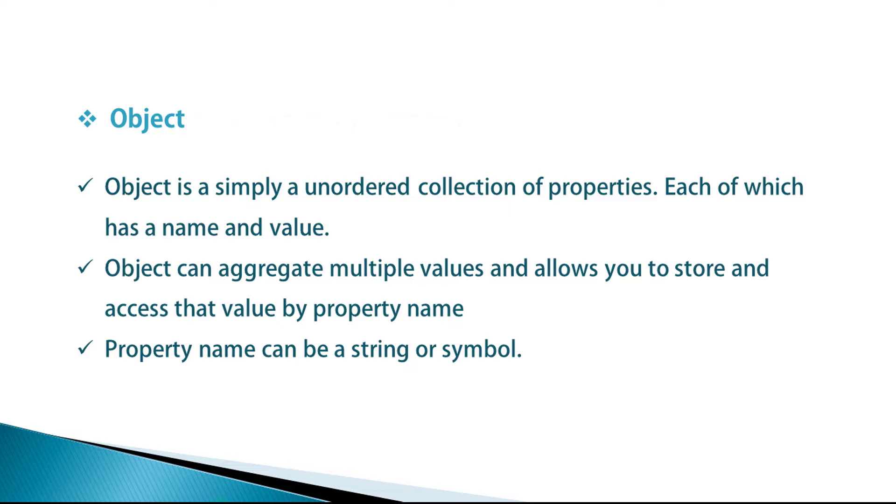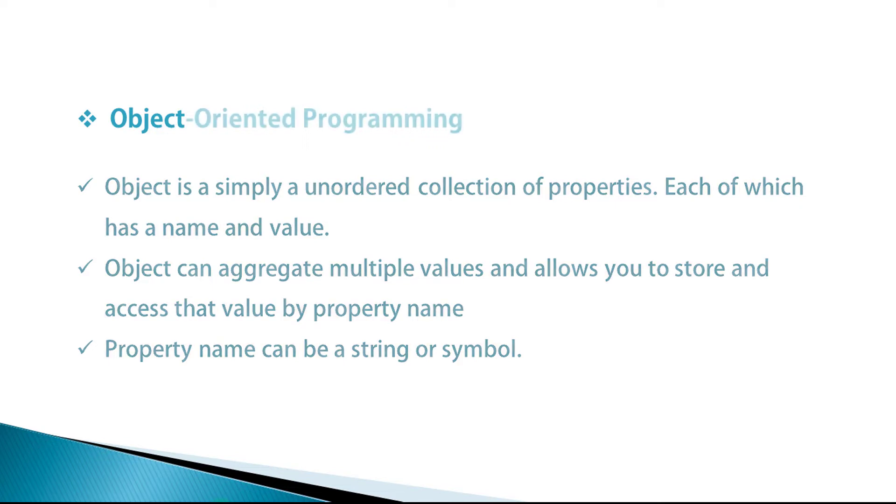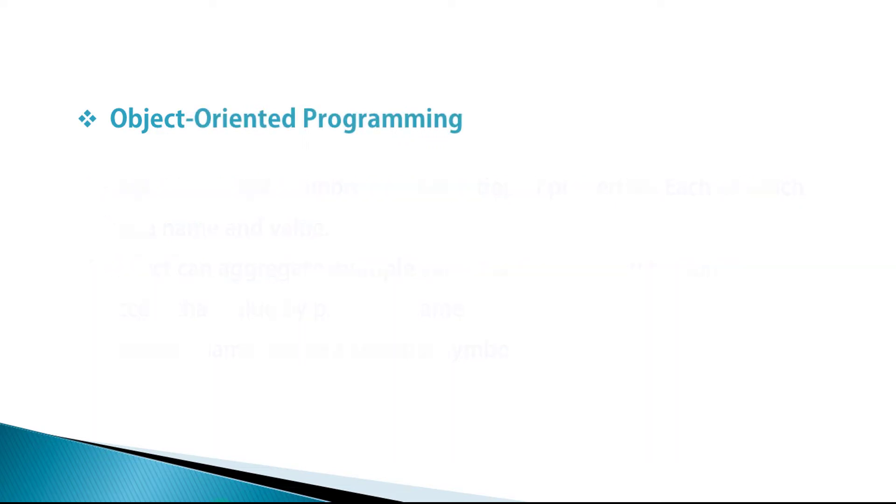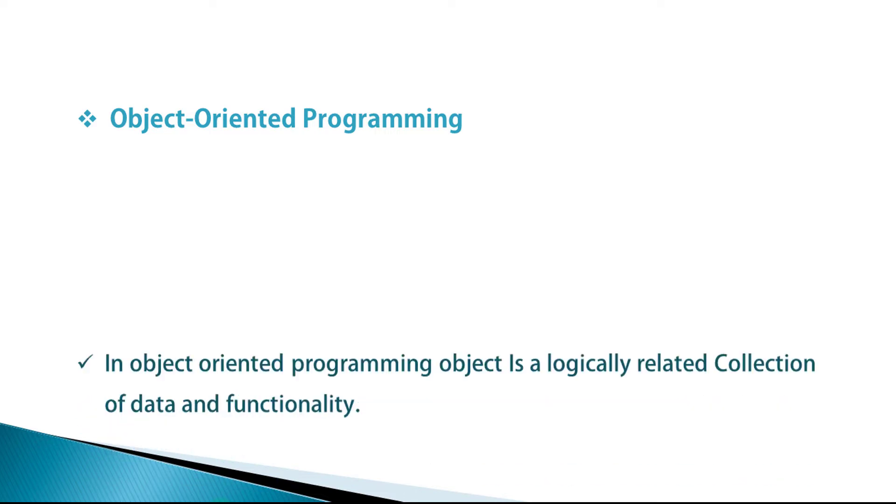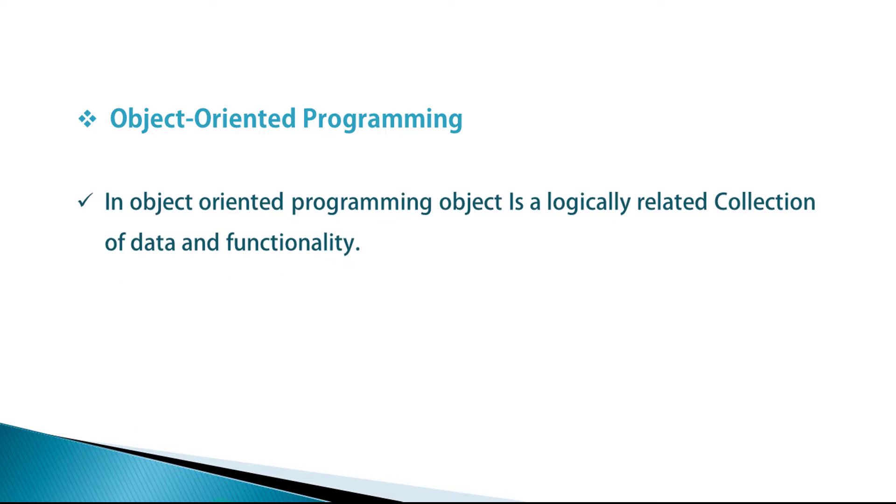Object oriented programming is a very important aspect in every programming language. I really hope that you carefully listen to all the instructions and understand what is object oriented programming. In object oriented programming, object is a logically related collection of data and functionality.